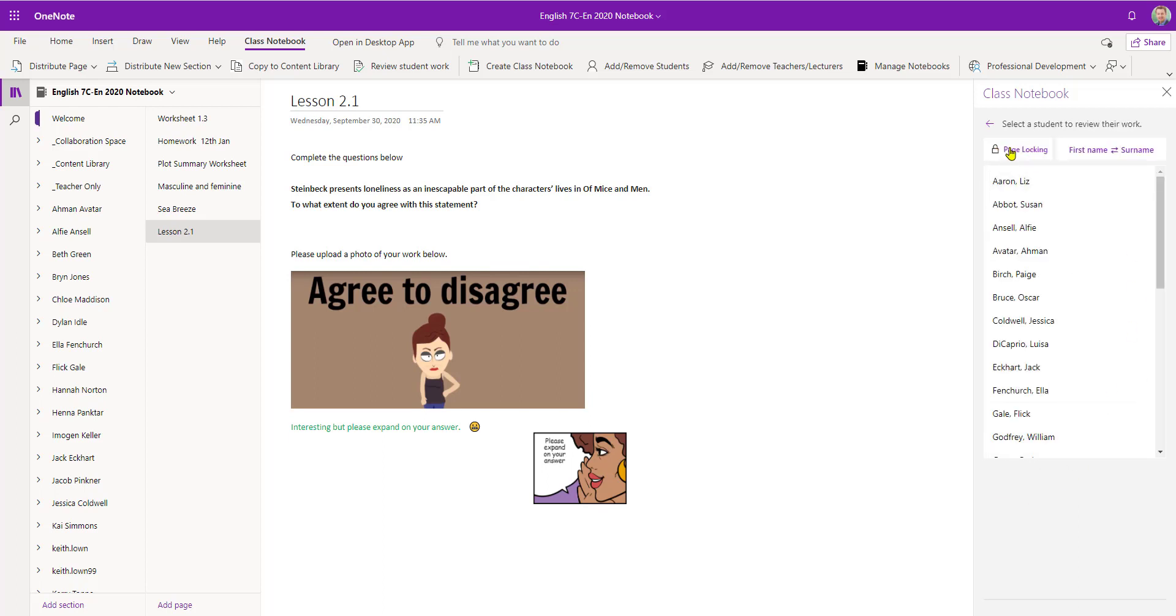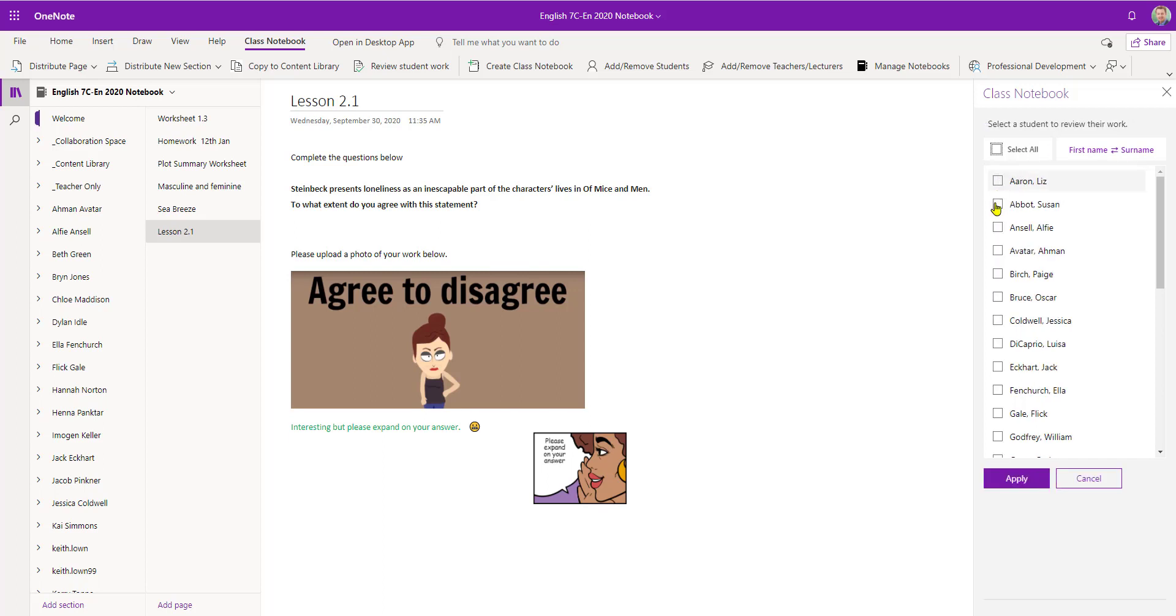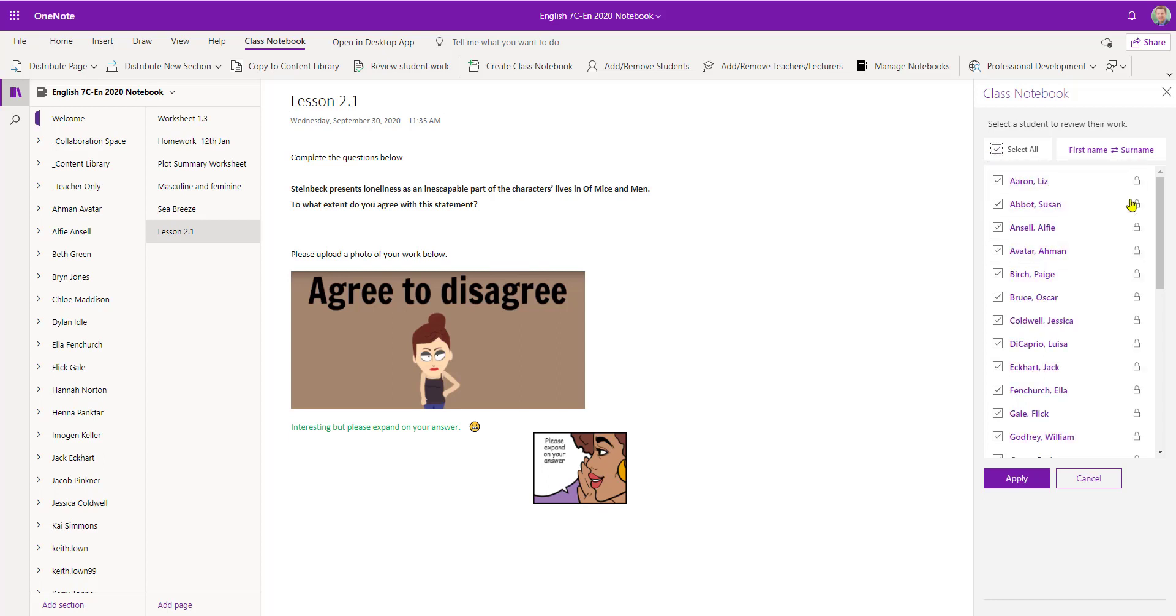And at the top here we've got this page locking button. By selecting it I now get a series of boxes. So I can lock Lesson 2.1 in everybody's notebook. So you can see now there's a padlock symbol appeared.